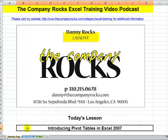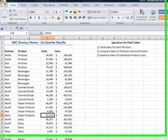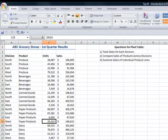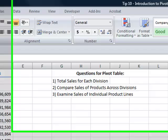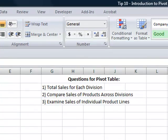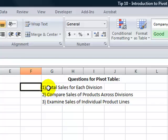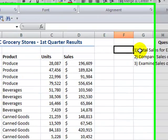In today's lesson, I'm going to introduce you to pivot tables and specifically show you how to create a pivot table in Excel 2007. What is a pivot table and why should you take the time to learn how to create a pivot table? I like to say that a pivot table is a tool that helps me to get answers to my questions about my data.